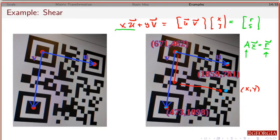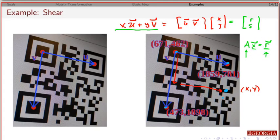By expressing the skewed image point in terms of the principal directions as a matrix transformation, we can use the tools we already know to go back and forth between the original QR code and the camera image — finding whatever coordinates we need in either direction.